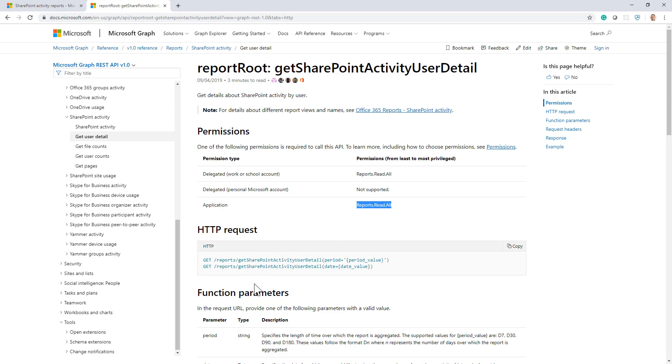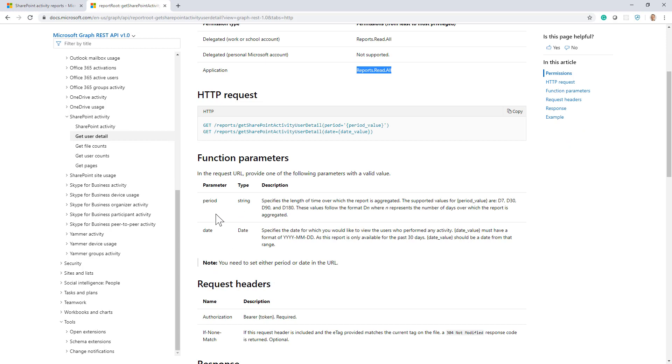And here you can see the syntax for the request, the period argument that I was telling you about, as well as the date argument which is available, as I said, not in all of the APIs but in some of them like, for example, this one, the get user detail.